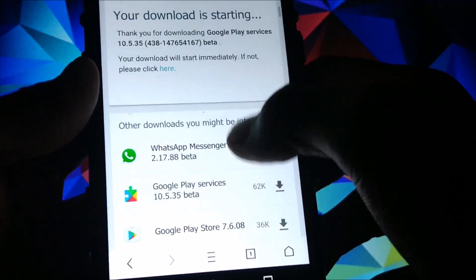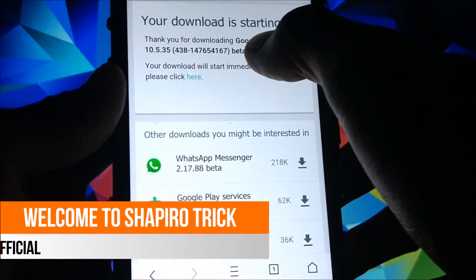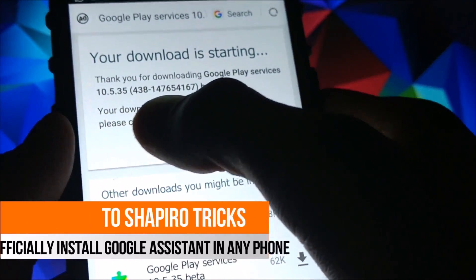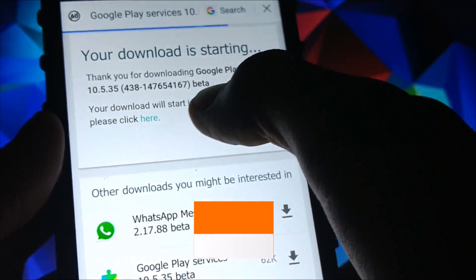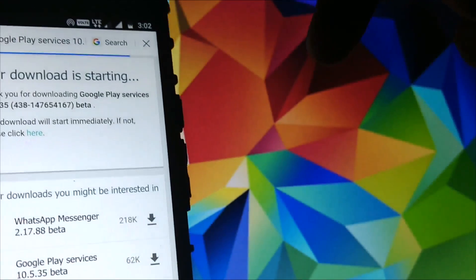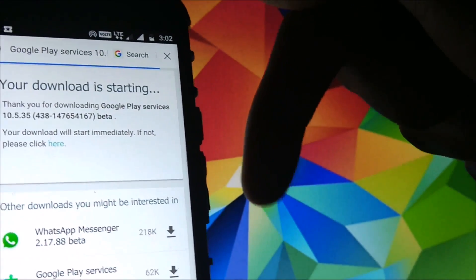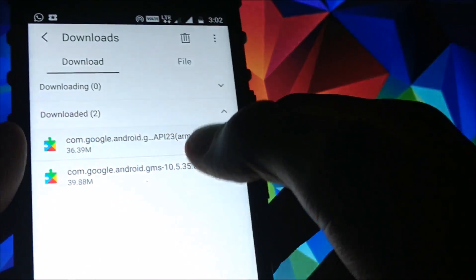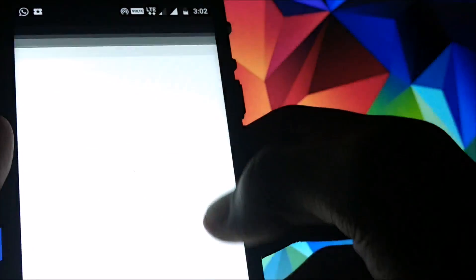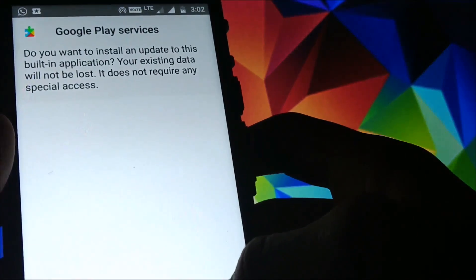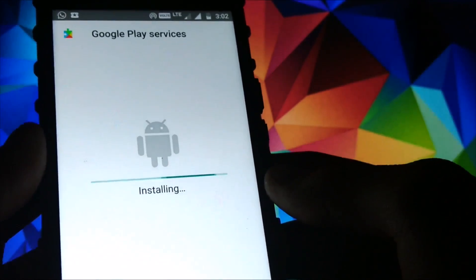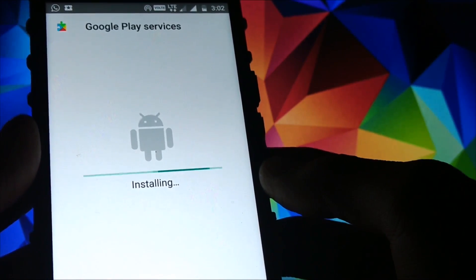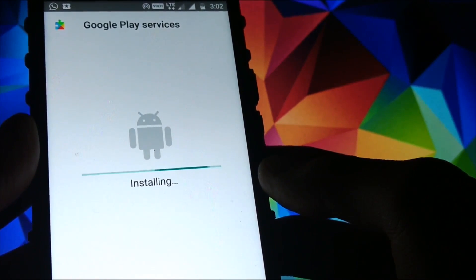You have to download Google Play Services 10.5.35 from the link I provide in the description. Download that file and install it. I am using a Motorola Moto G4, so you can find the link below. If you are using any other phone, I am providing links for other device architectures as well.